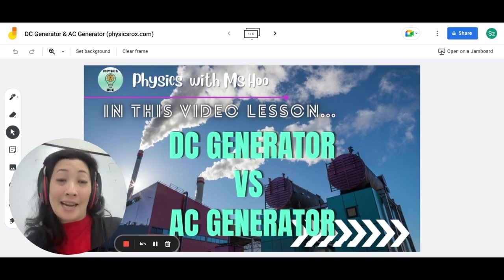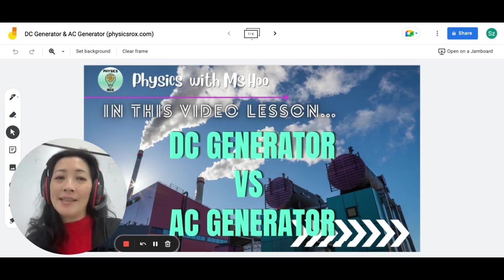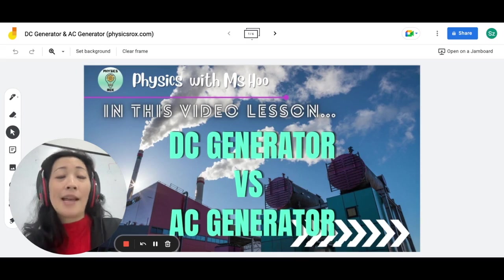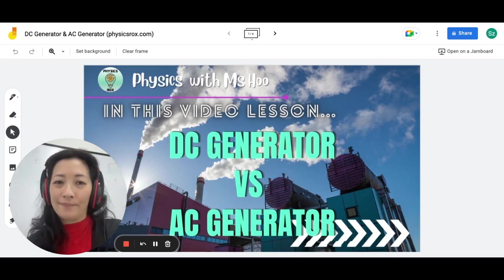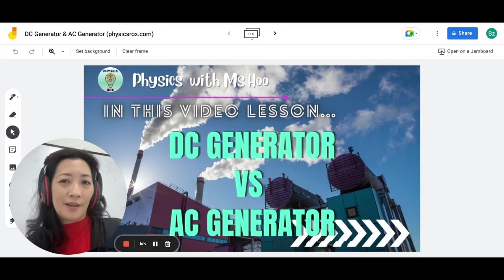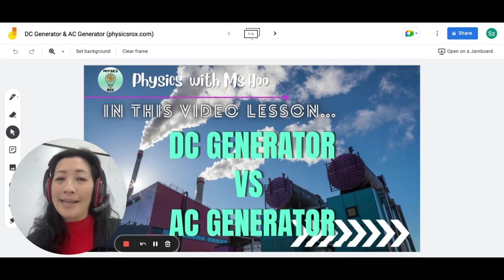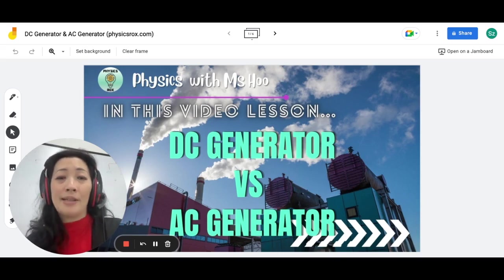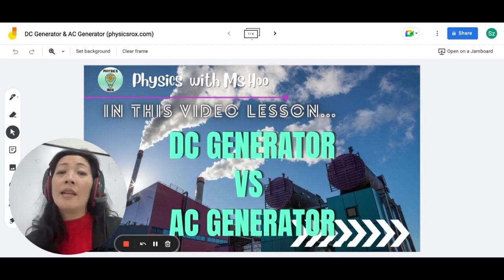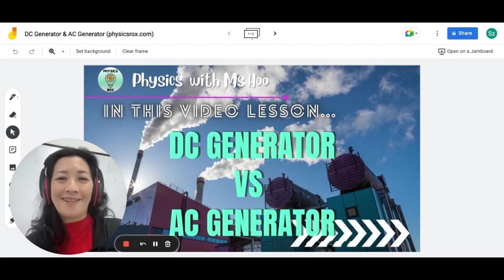You can watch the entire video if you'd like to find out more about generators as a whole, but for IGCSE physics, you only need to focus on AC generators. Again, for SPM physics, you need to learn about both. There's a lot to know about this topic beyond what is covered in this video lesson, so please feel free to do your own research or watch my other educational videos. What I'll be covering is just the information needed to answer questions in your examinations.